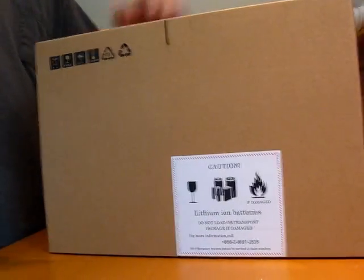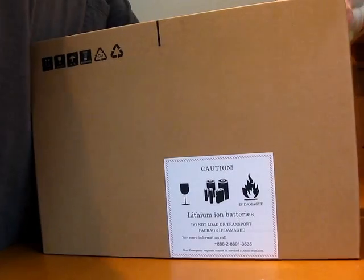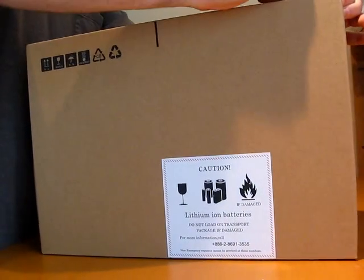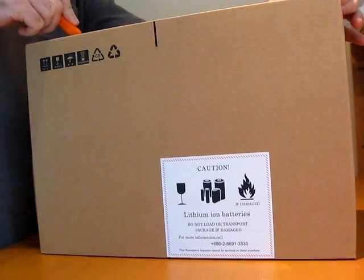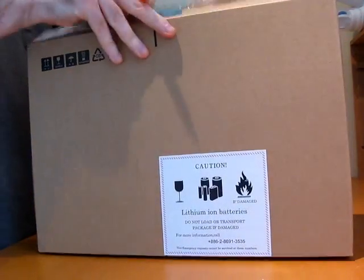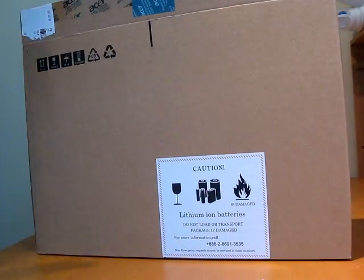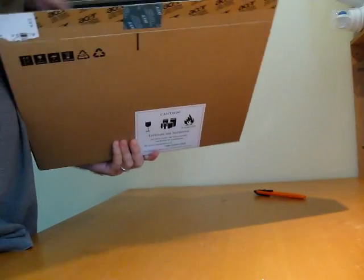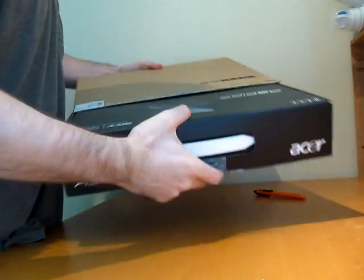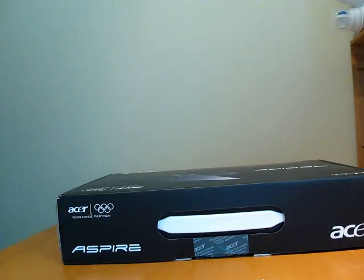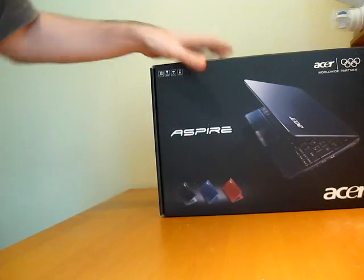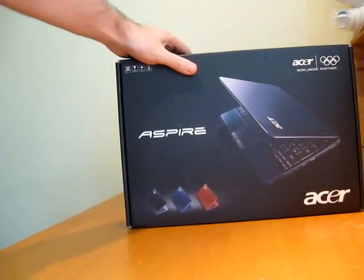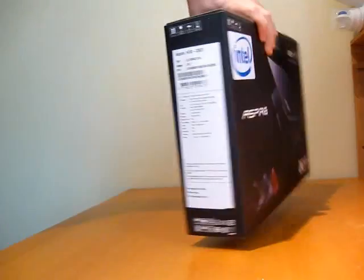Let's go ahead and open this up. The box looks pretty much the same. It's a fairly attractive box.